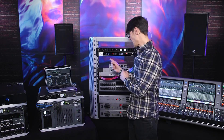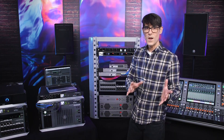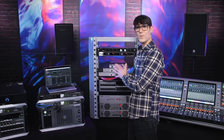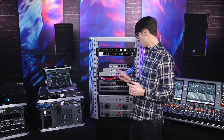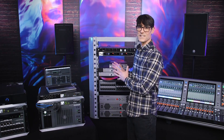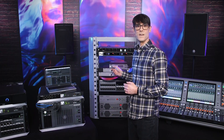Welcome again to this series of videos about using Yamaha network switches in Dante-based audio systems. We've been learning about how to monitor and manage your network. Now we're going to learn how to prepare your network to be shared with non-Dante equipment and other types of data. Of course, basic Dante systems don't require any special settings in a network switch.